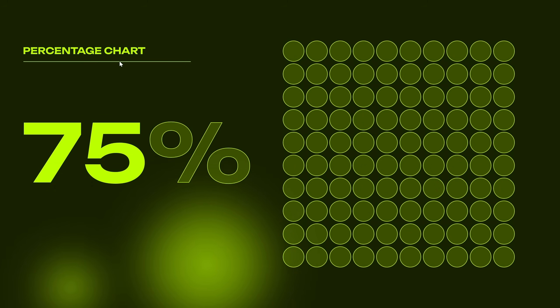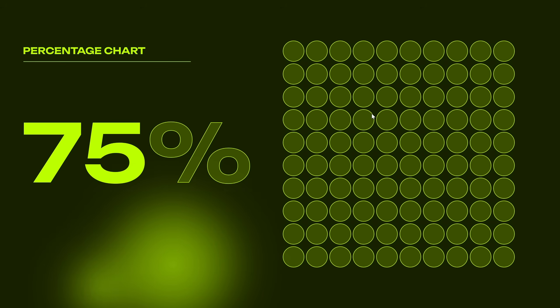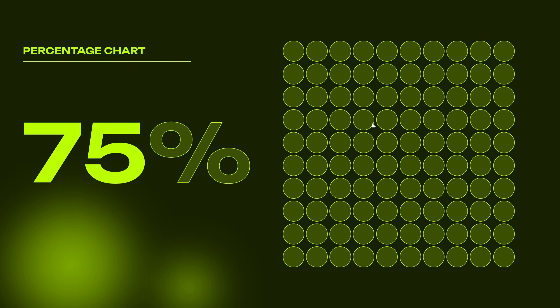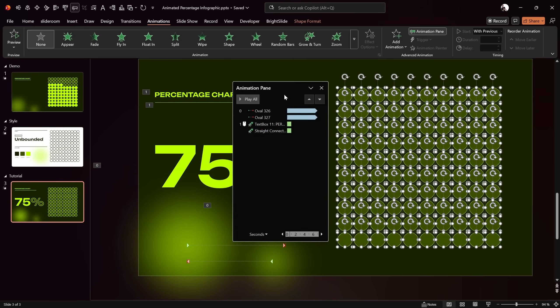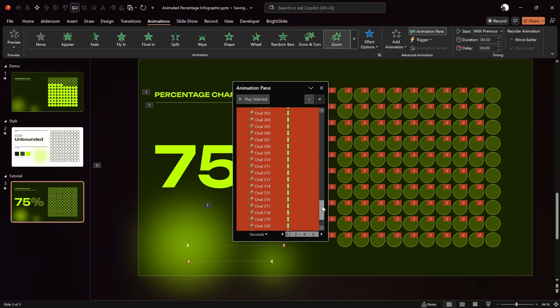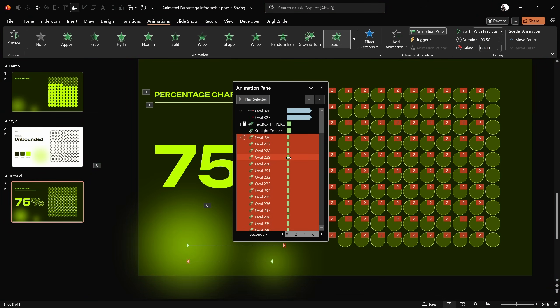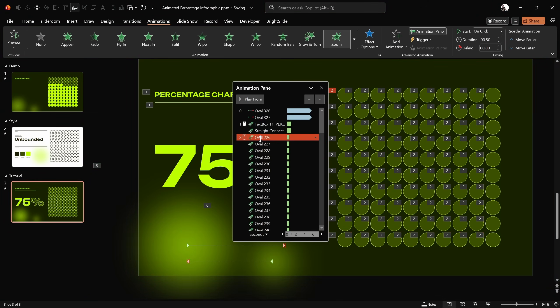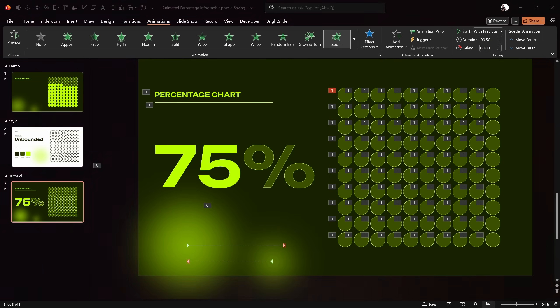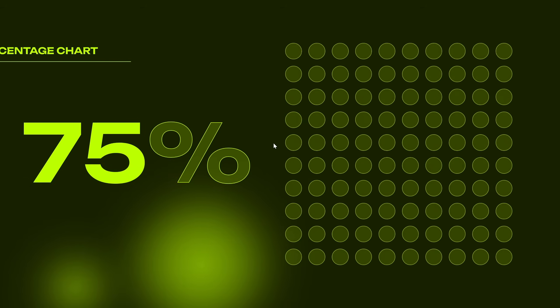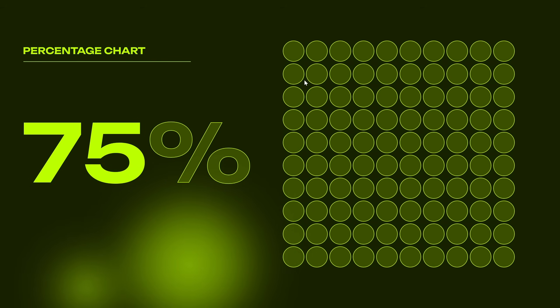Next let's animate all of those little bubbles. Select them all, open the animation pane, and add a Zoom animation. The zoom animation is now added to all 100 bubbles. Make sure the first zoom animation starts With Previous so all animations start automatically. Let's check it out full screen — the fuzzy balls are animated, and on a mouse click we get the title and the zoom bubble animations.